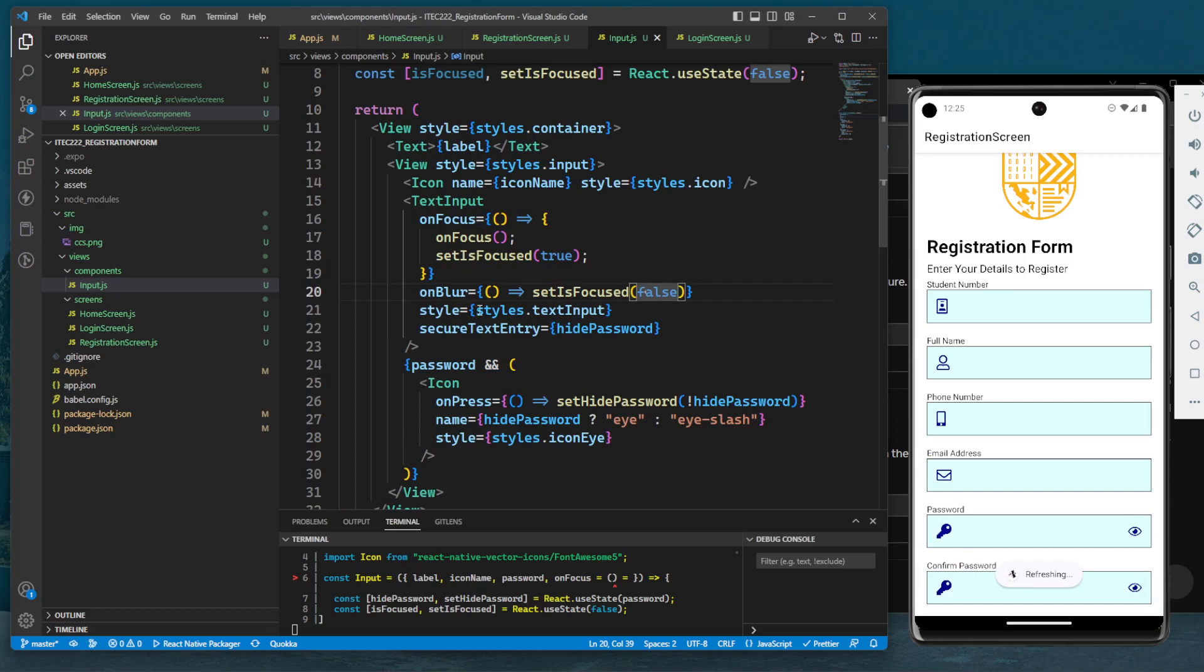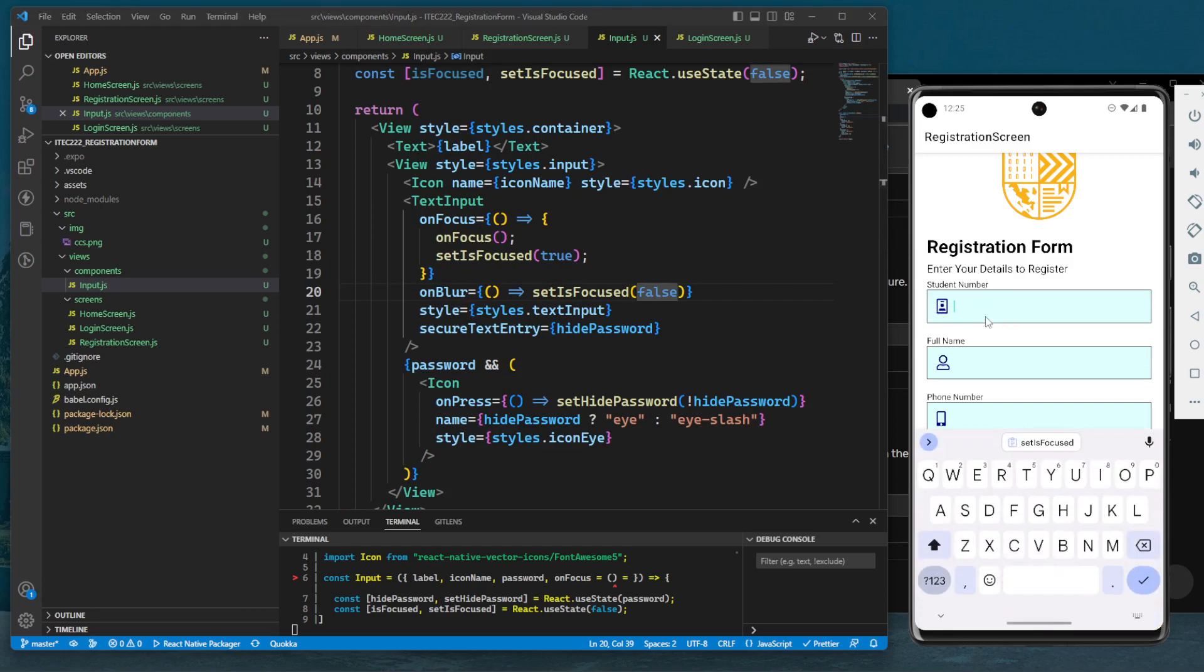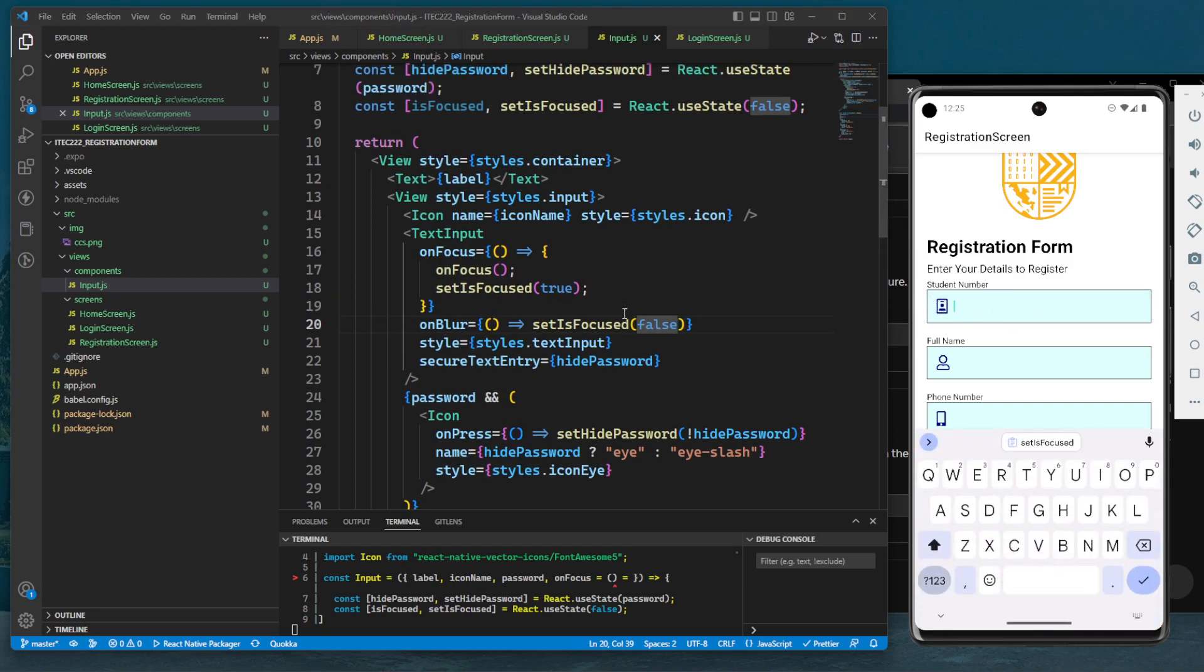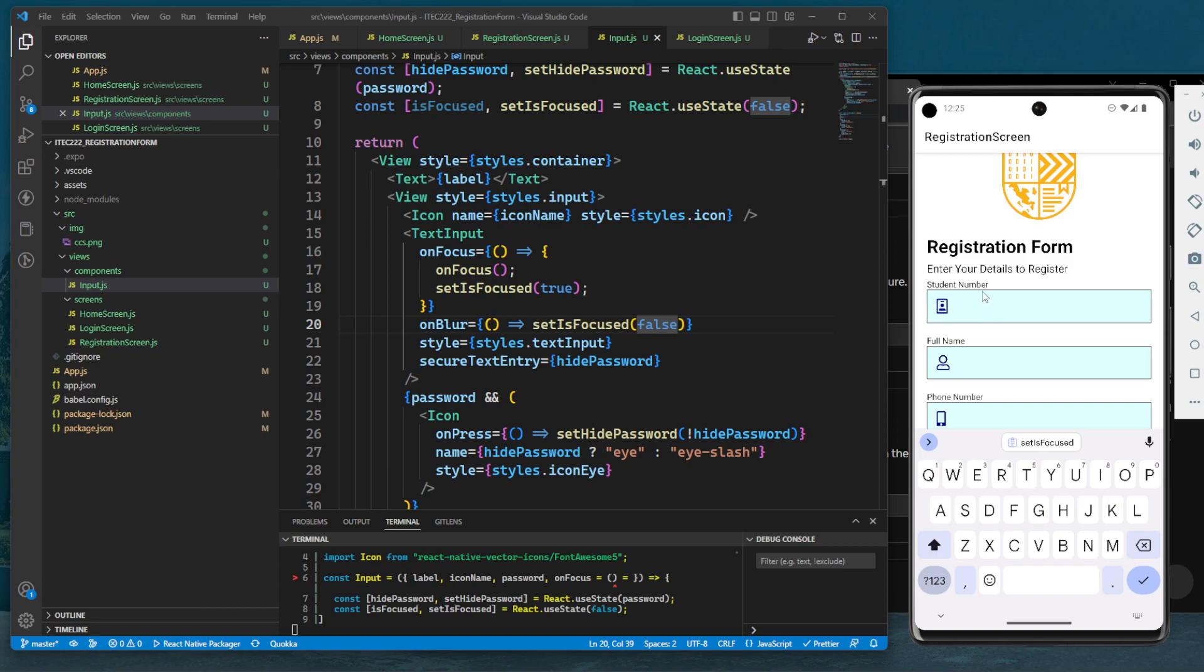Because once we focus this one, the isFocused for this specific text input will be set to true. Then if we focus the next text input, the value for the first one, the student number, will be false, and true for the full name.